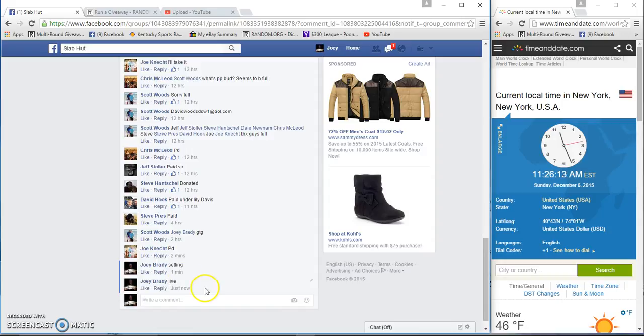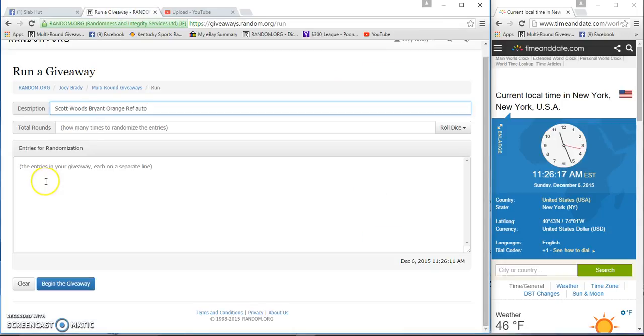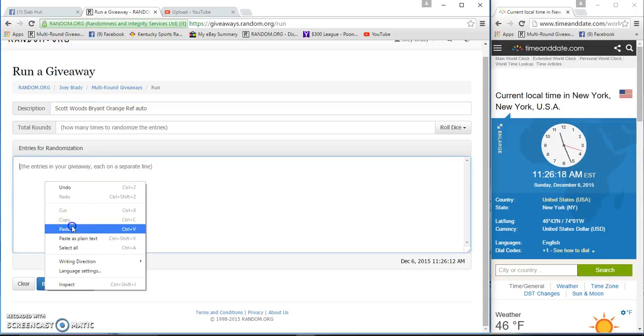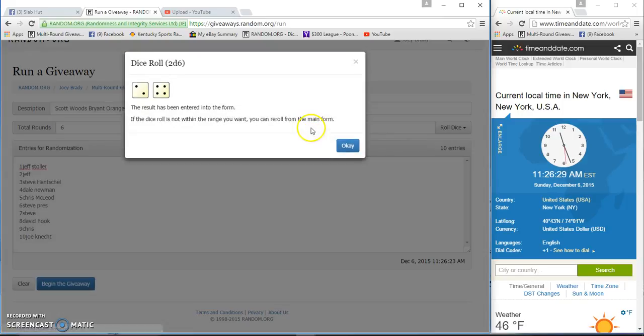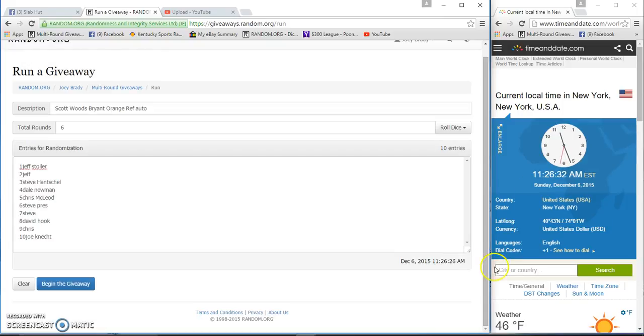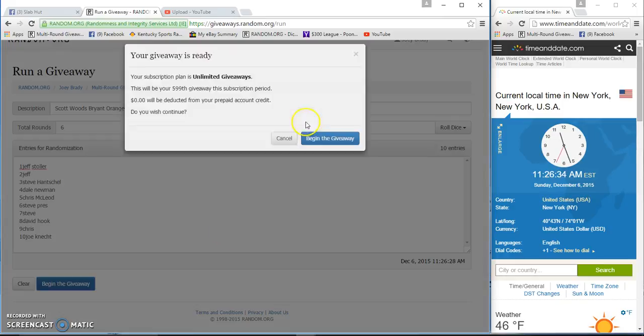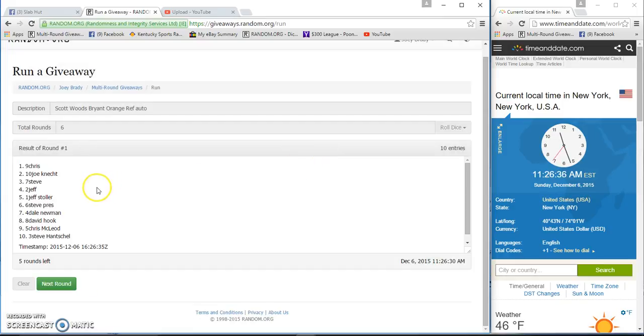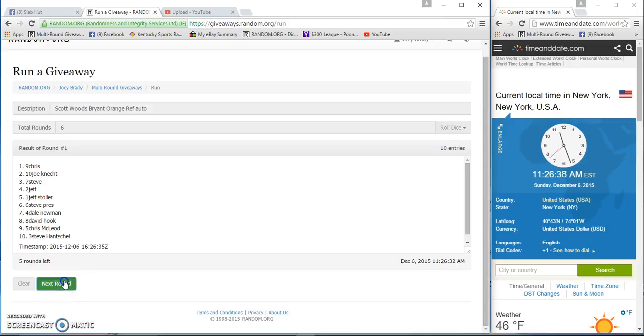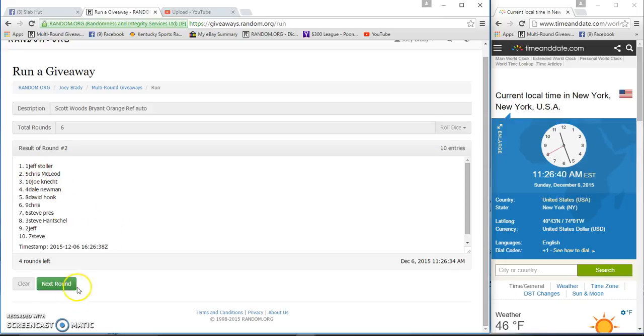We are live 11:26, and there's our list. Got Jeff for two, Steve, Dale, Chris, Steve with two, David, Hook, Chris and Joe. Two dice, we're gonna go six times, 11:26. Good luck. Just after one, Jeff, after two.